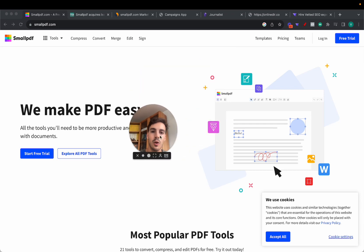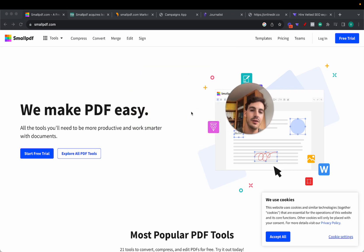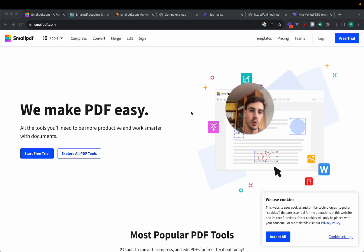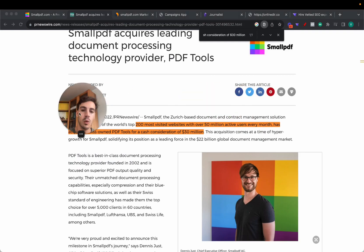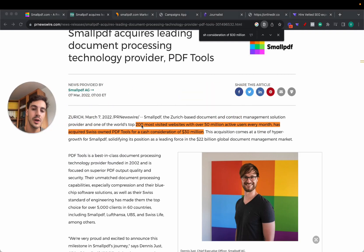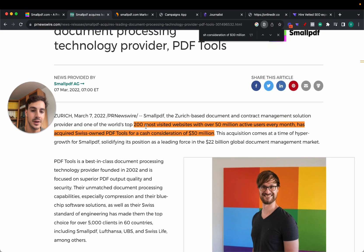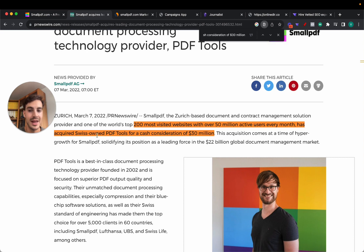This website called SmallPDF.com essentially provides PDF tools to convert PDF files to Word and vice versa, and some other tools. It's one of the 200 most visited websites on the internet with over 50 million active users every single month.